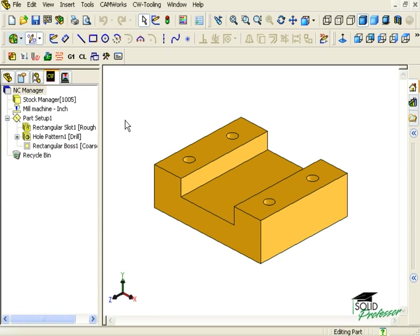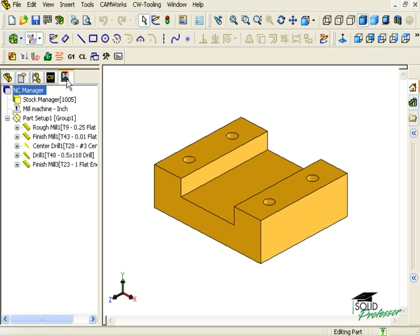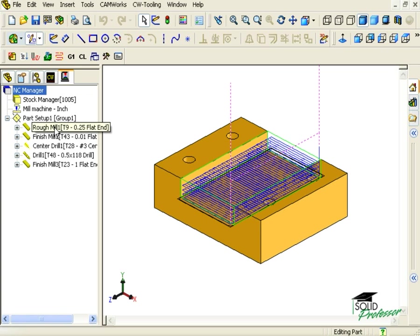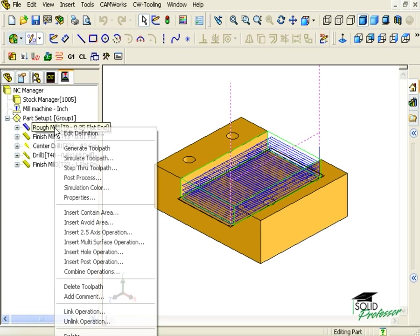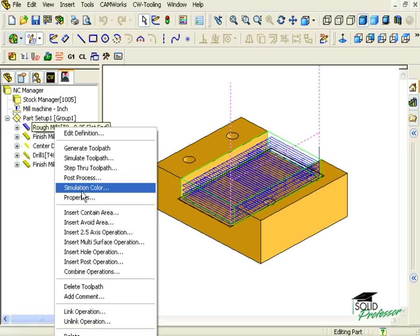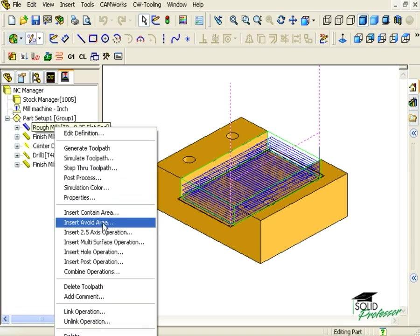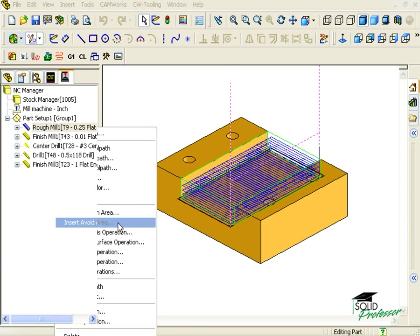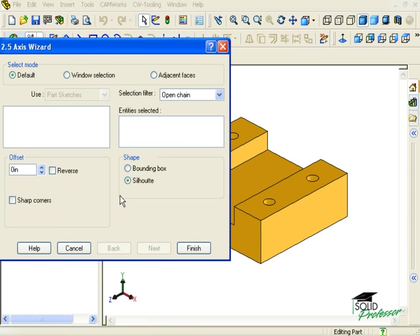I'll show you how you can insert an avoid area by using a sketch that we'll create in just a minute. Let me move over to the CAMWorks operation tree to show you what I mean. If I right-click on the roughing step for the slot, I have the option to insert an avoid area. Here in this dialog box, you see I am prompted to select a sketch to define the avoid area.